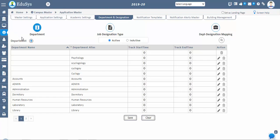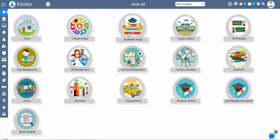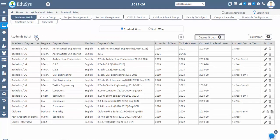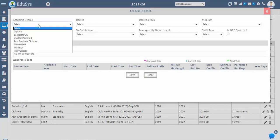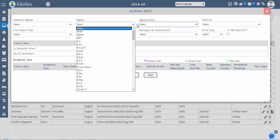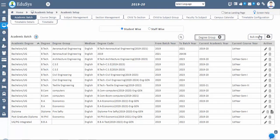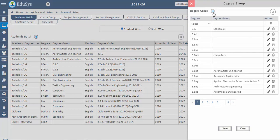Let us start academic batch configuration first. Go to academic settings and open the academic batch screen. Click on the plus icon and configure the basic academic batch details. Select academic degree, degree group, etc. from existing drop-downs. If the exact degree group is not available, click on the degree group button, which is present in the top-right corner of the main window, and configure the degree groups.